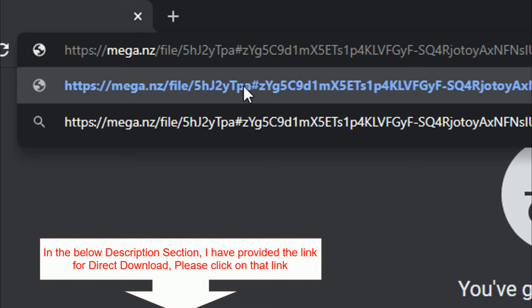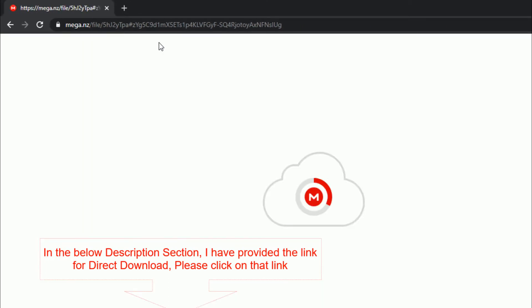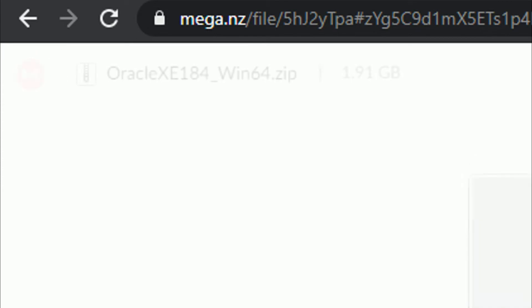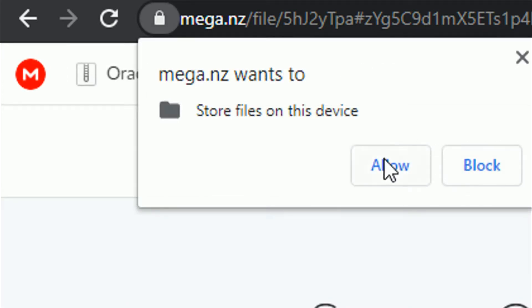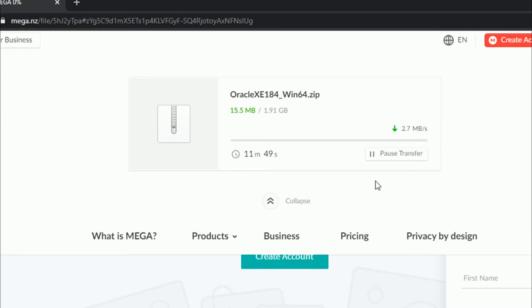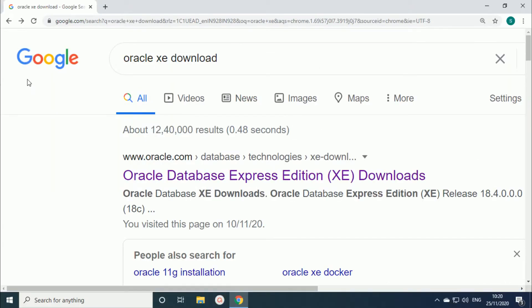First I will show you how to download the software from mega.nz. Copy the URL provided in the description below and paste it in the browser. It will direct you to mega.nz. You can see the software there — just click on the download button. It will ask for permission: 'mega.nz wants to store files on this device' — click Allow. It will take around 11 to 15 minutes to download.